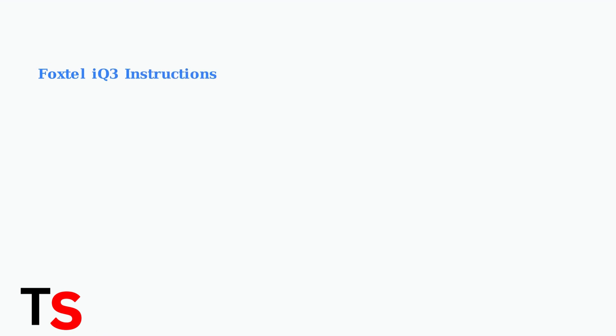Let's walk through the specific steps for both IQ3 and IQ4 models. We'll start with the IQ3 box and then cover the IQ4 procedures. For the IQ3 box, there are three main reset options: soft reset, power cycle, and factory reset.